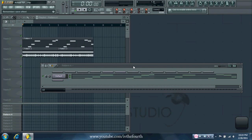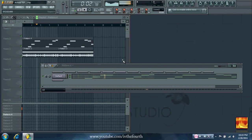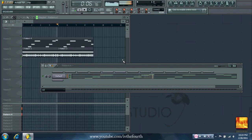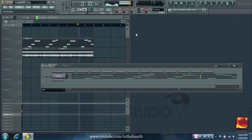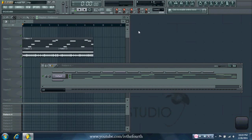So I've made a pretty quick beat here, and I'll let you guys have a listen to that real quick. Okay, so it's not bad, but I want to change how fast the wobble is going during different parts of the progression.